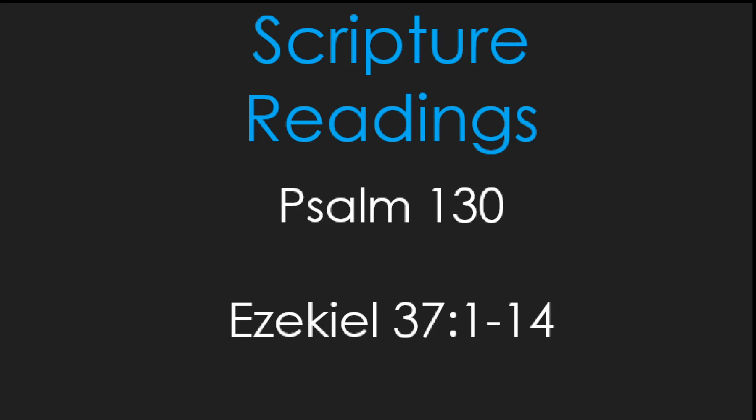And then he said to me, mortal, these bones are the whole house of Israel. They say, our bones are dried up, and our hope is lost. We are cut off completely.